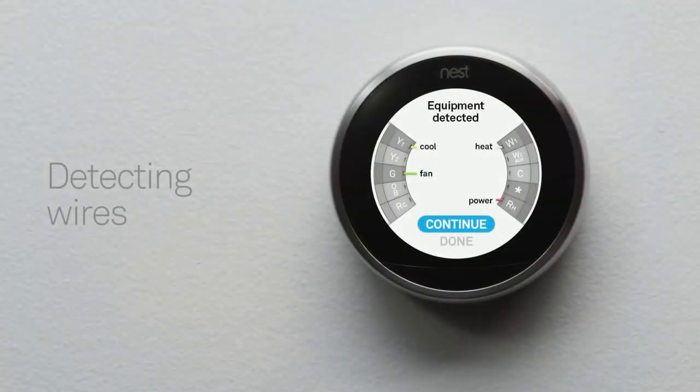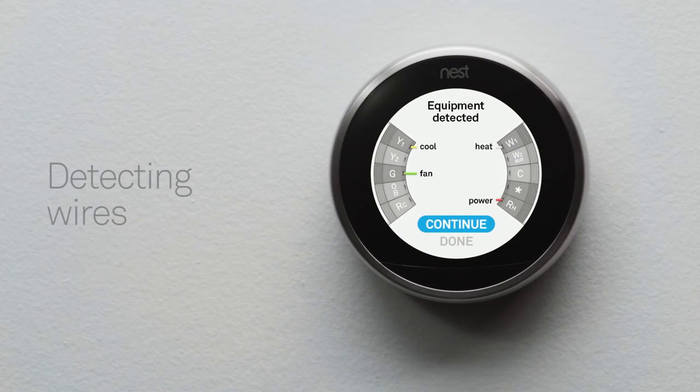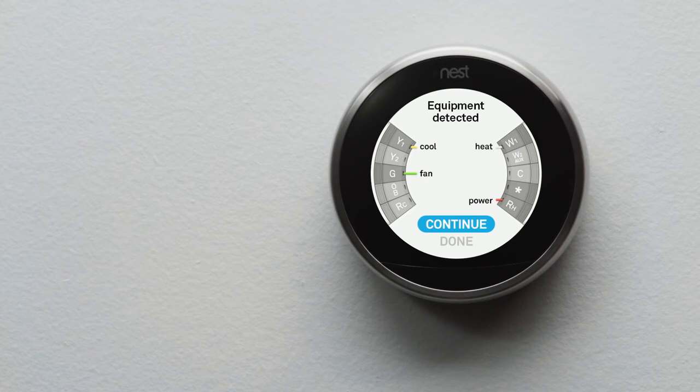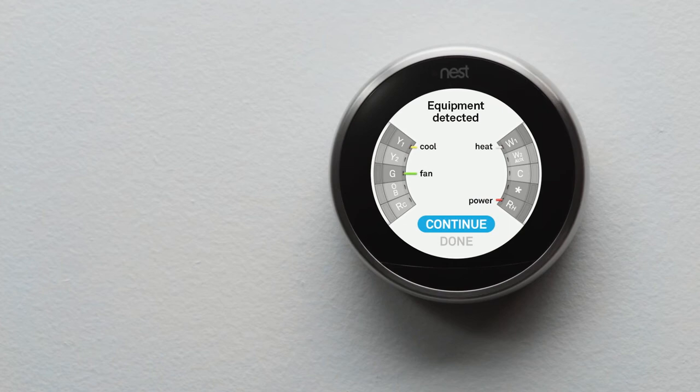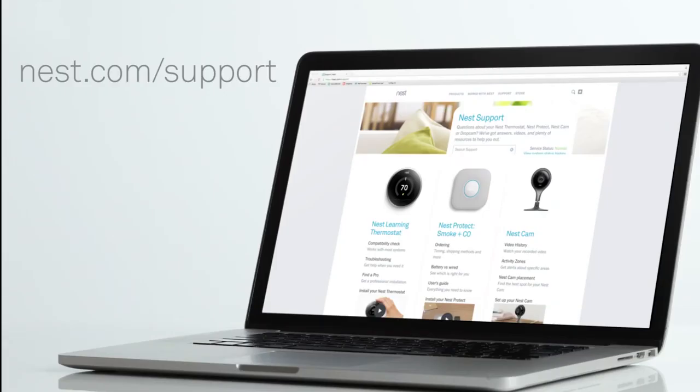Your thermostat will also show you which wires it's detected. If they match the wires you installed, select Continue. If not, check that you've inserted the wires into the right connectors, and make sure they're pushed all the way in. If you need more help, visit our support site.